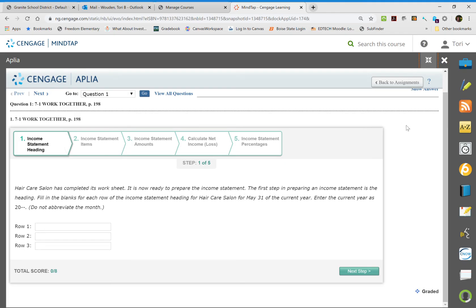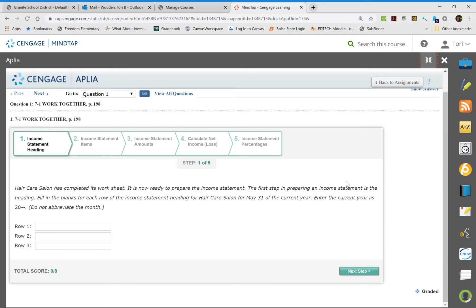So for Chapter 7, it's a really short chapter and it's going to be going over financial income statements. The first one we're going to deal with is what's called an income summary.